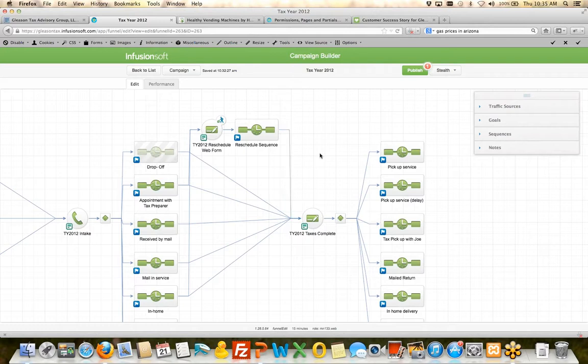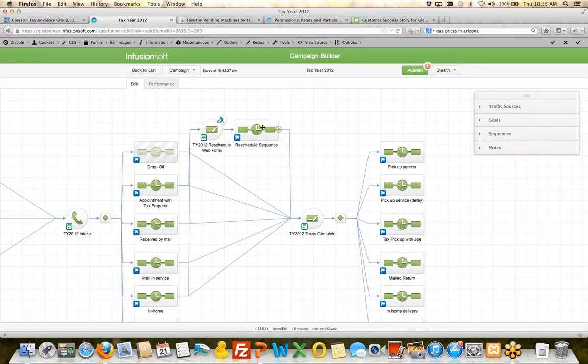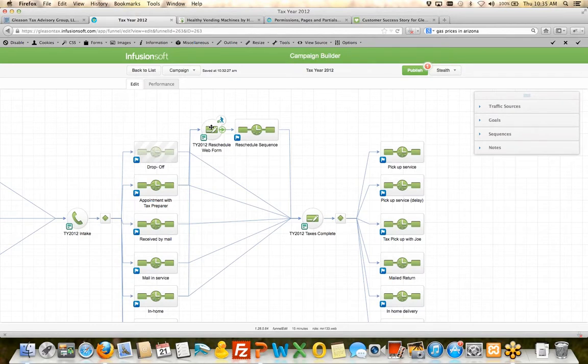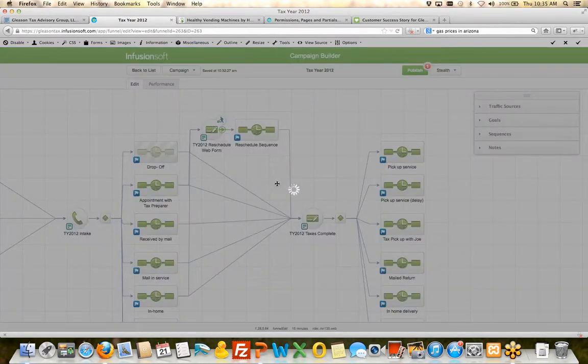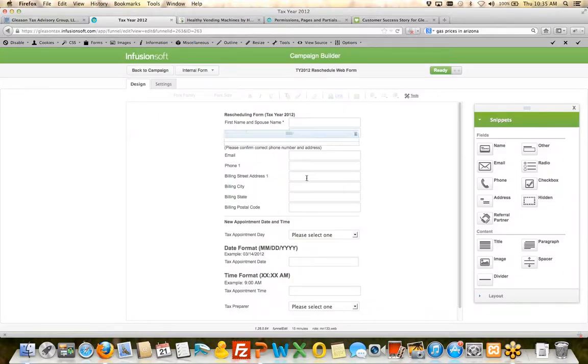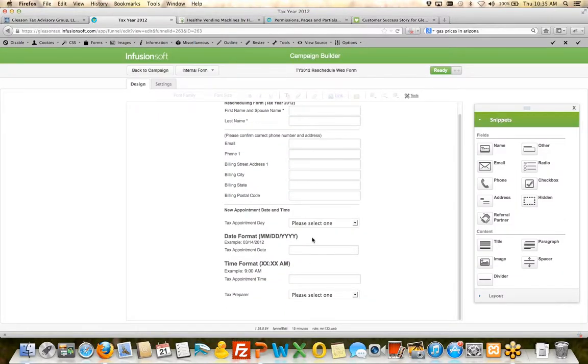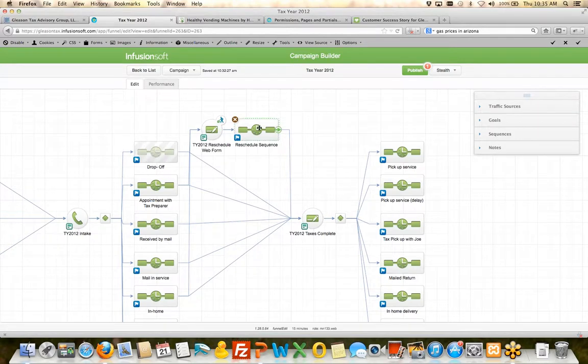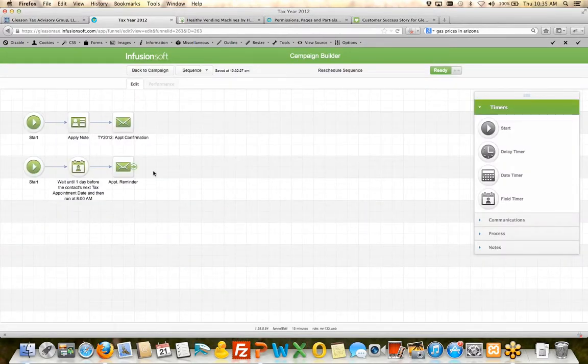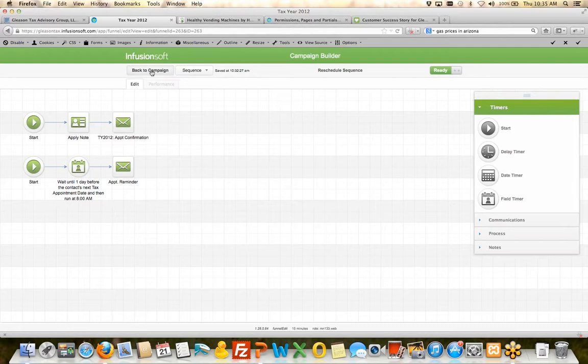And so that's at least the initial intake. Now if somebody needs to reschedule their appointment with a tax collector, she's got a process for that. So if someone needs to reschedule, they go through and they fill out this form with the date and time, and that puts them into this reschedule sequence that says here's your reminder.